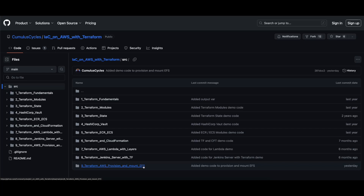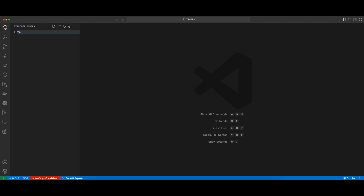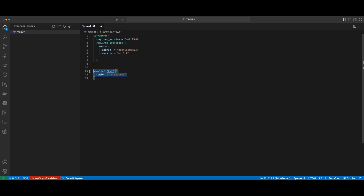So let's jump into VS Code and start building our templates. First, I'll create a new file named main.tf and add a Terraform block with the required version and required AWS provider. And for the AWS provider, I'll specify a region of us-east-1.